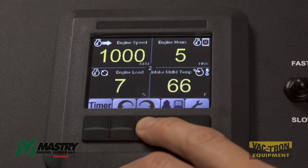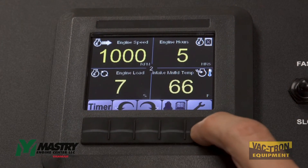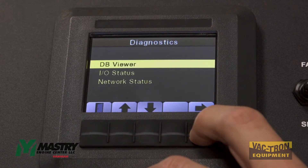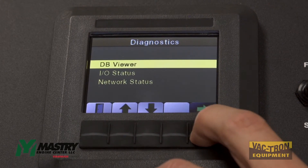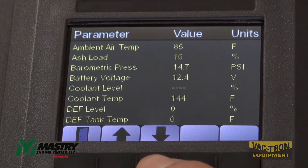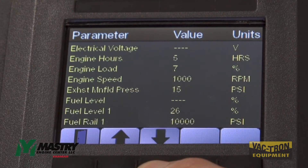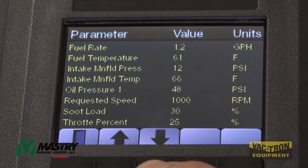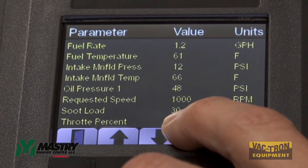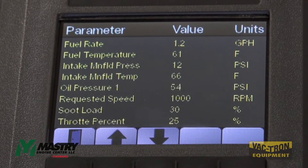For diagnostic purposes, since the main screen only shows limited parameters, you can enter the DB viewer through the main menu, the diagnostics menu, and then DB viewer. Here, additional parameters from the engine ECU can be found. Scrolling through, you can find parameters such as soot load, which can be very useful in determining what the cause of your after-treatment issues might be if they arise.